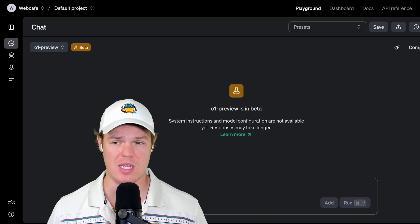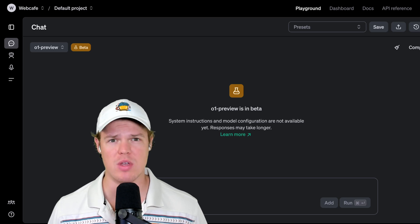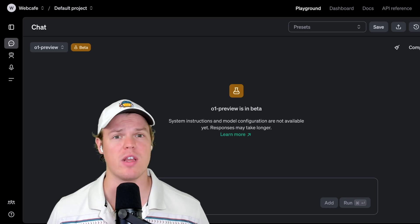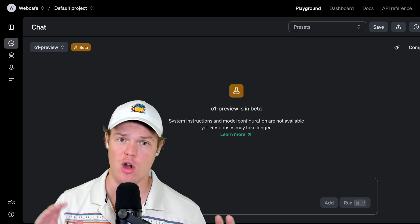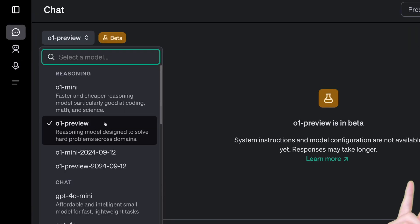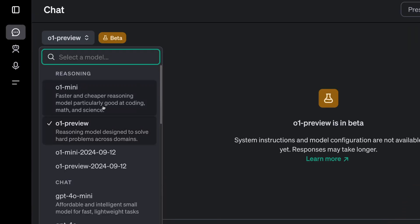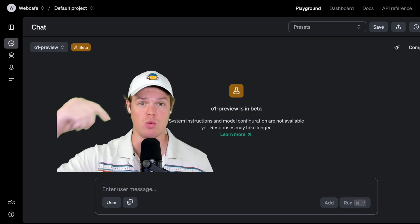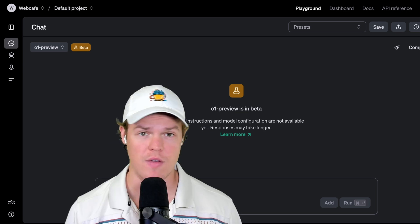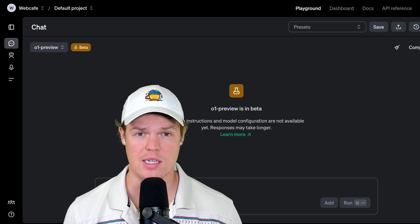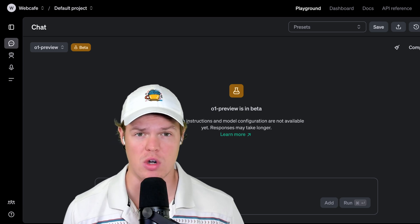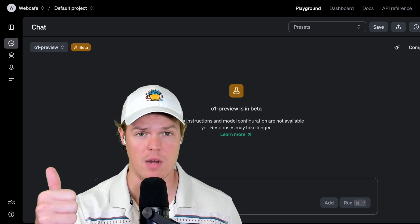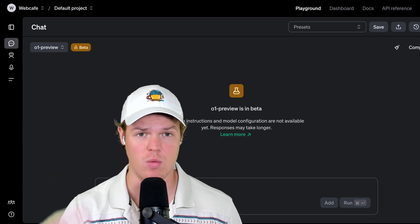OpenAI O1 Preview is here, and let's see how we can start leveraging it when it comes to prompting in OpenAI. First, I'll go over how to even get access to these new models. Next, I'll go over how we actually prompt with these new models. And finally, what use cases these new models serve in the context of automations and software.